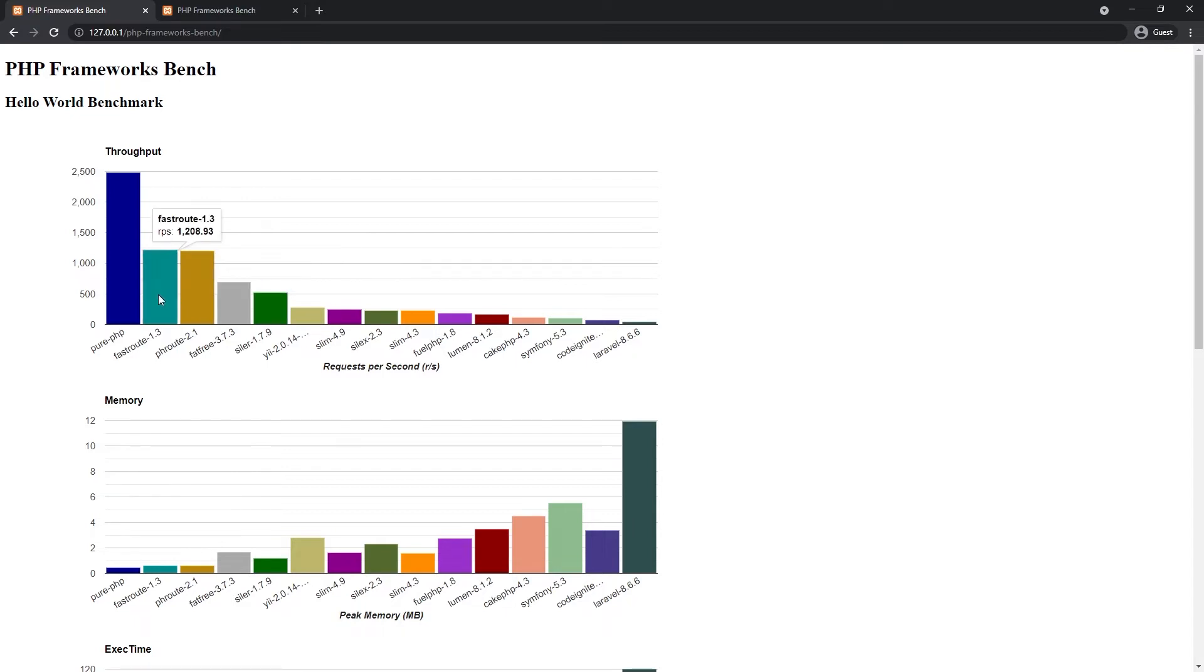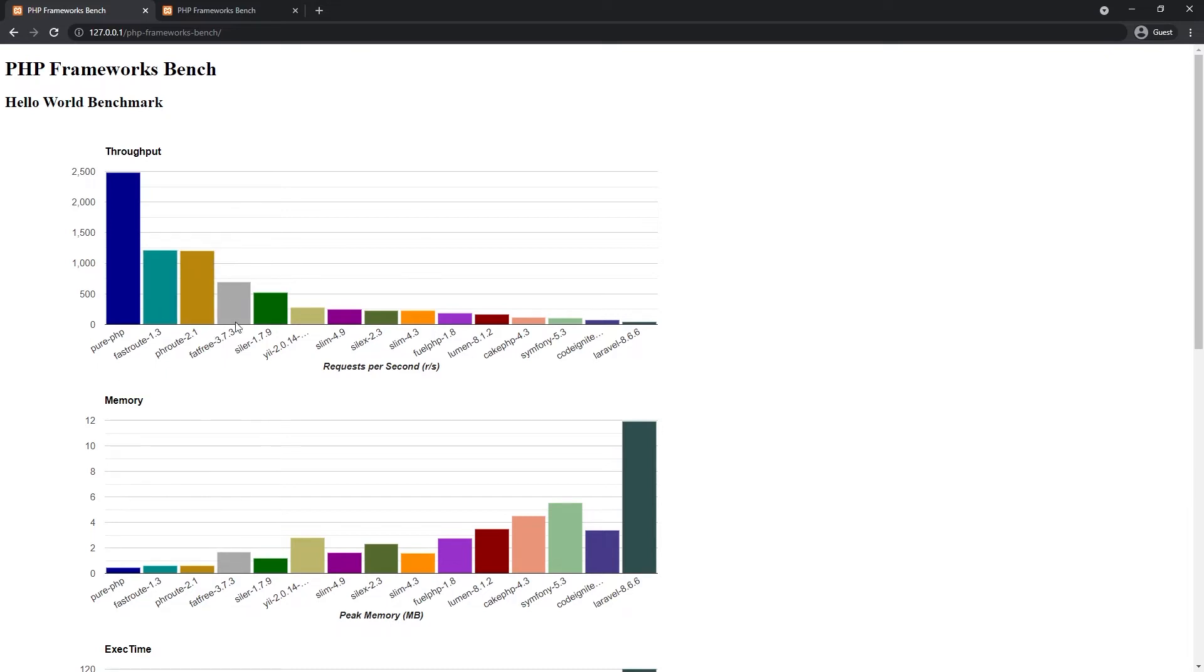phroot and fastroot, both are just two routers, not a framework or micro framework and pure PHP too. Fatfree and Slim, both are the fastest frameworks, micro frameworks in this chart and I have the Yii Basic in the third place.